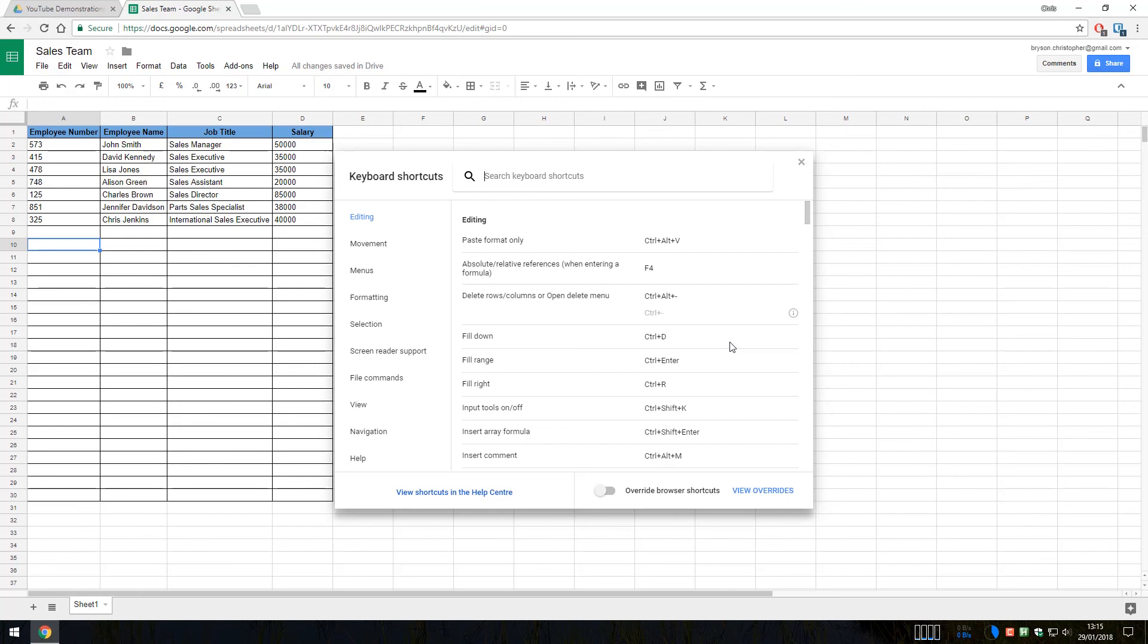And the good news for those who have used Excel, there are some similarities for many areas, which is quite good.